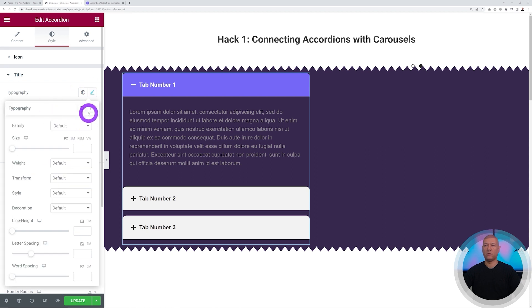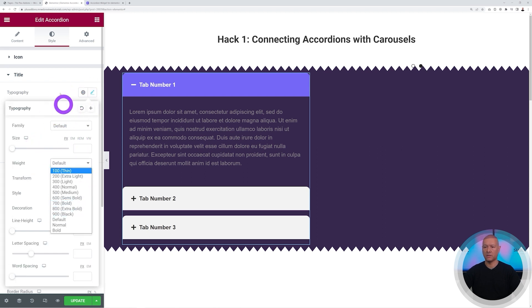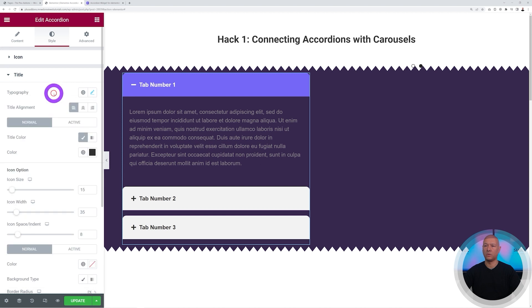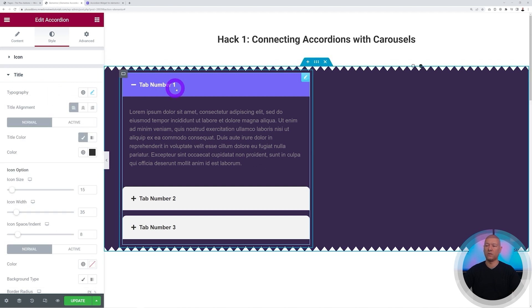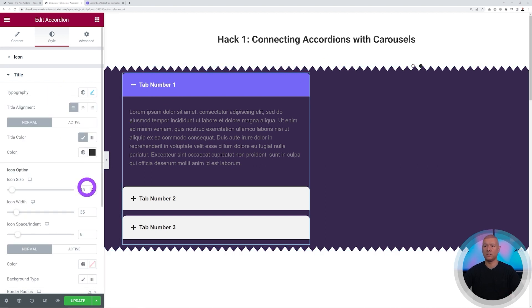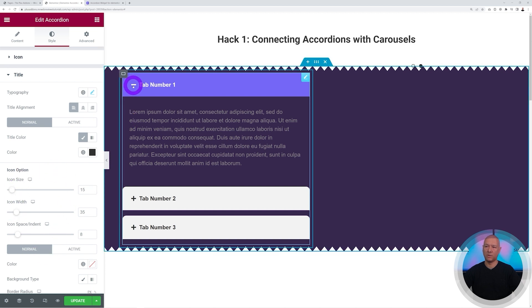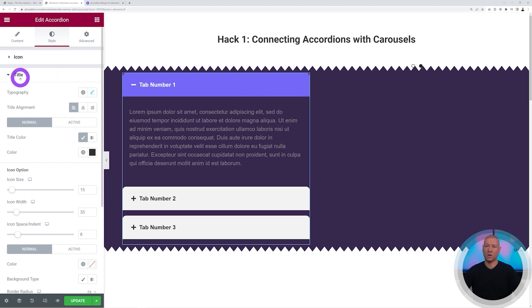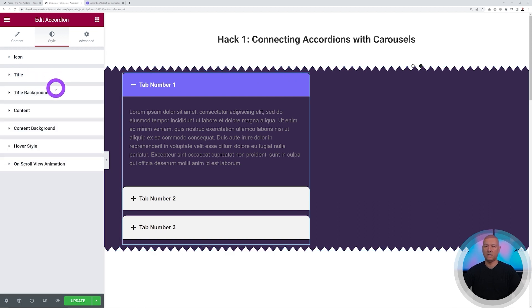You can change everything related to the font via Typography — family, size, weight, and so on. We'll leave it as is since it looks fine. You can also adjust the icon size displayed alongside the title.